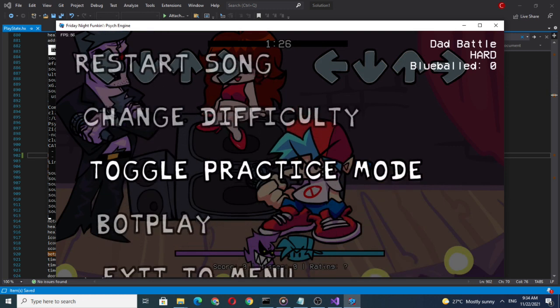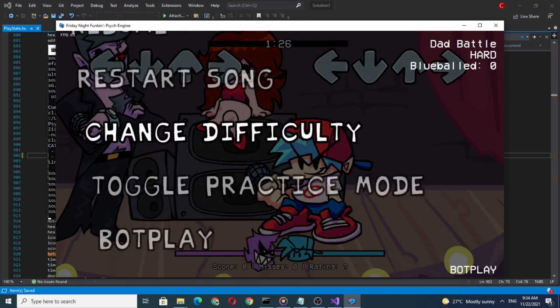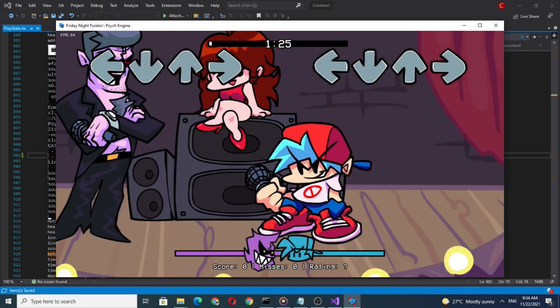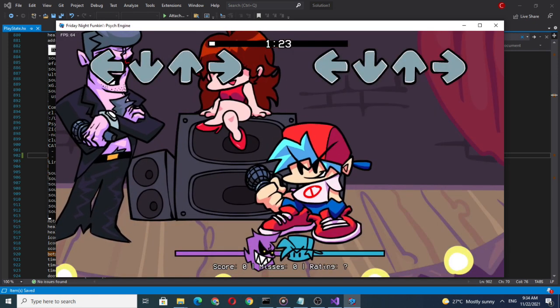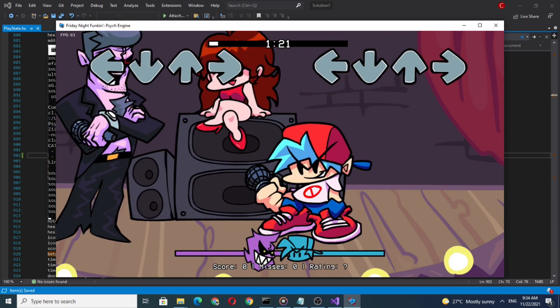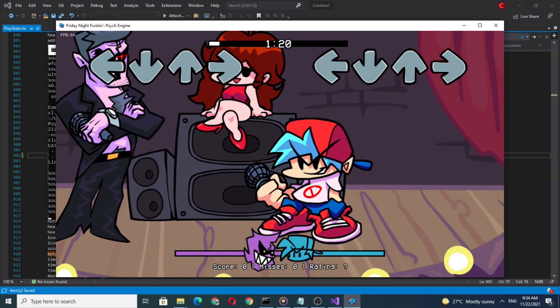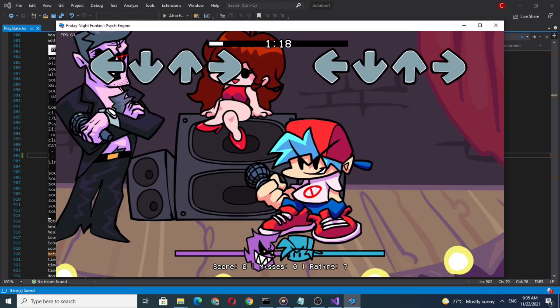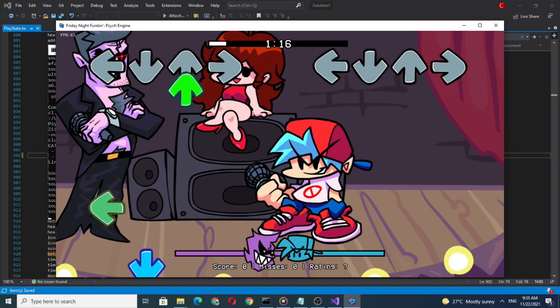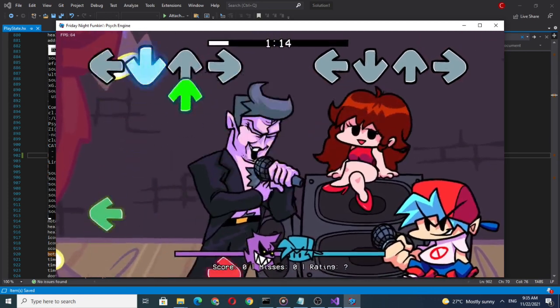Let's activate the bot play to see if it's working. Now the bot play text is finally gone. Let's see if the bot play is actually working or not.